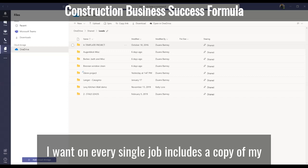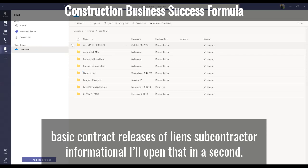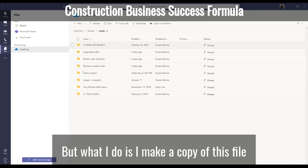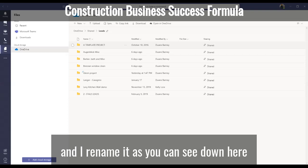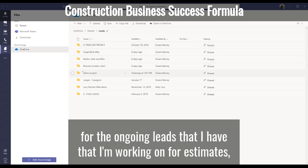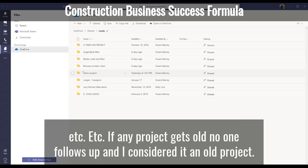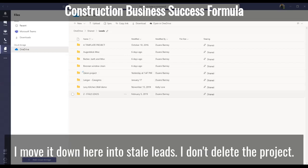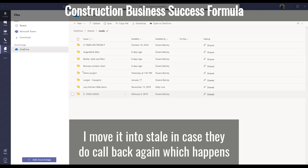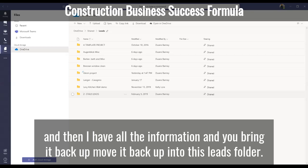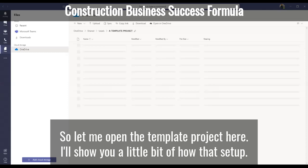I've created this template folder with every basic file folder I want on every single job. It includes a copy of my basic contract, releases of liens, and subcontractor information. What I do is make a copy of this folder and rename it — as you can see down here — for the ongoing leads I'm working on for estimates. If any project gets old and no one follows up, I move it into stale leads. I don't delete it in case they call back, and then I have all their information ready to bring back up.